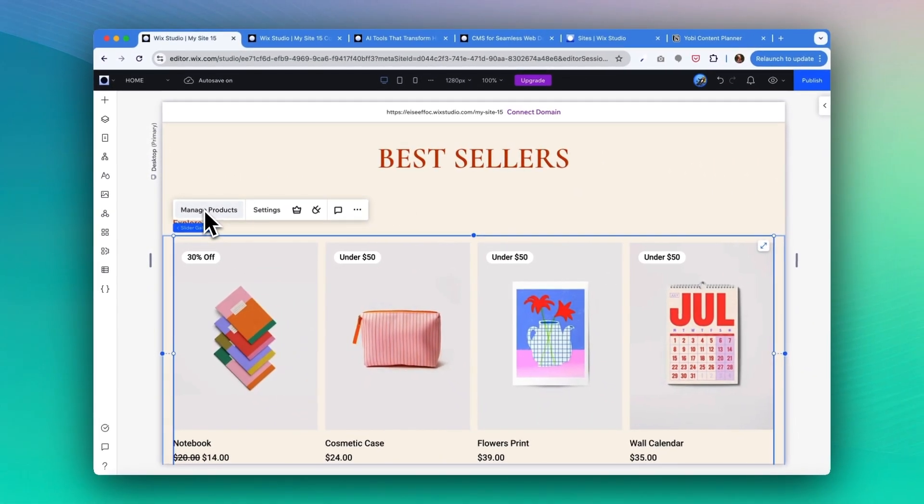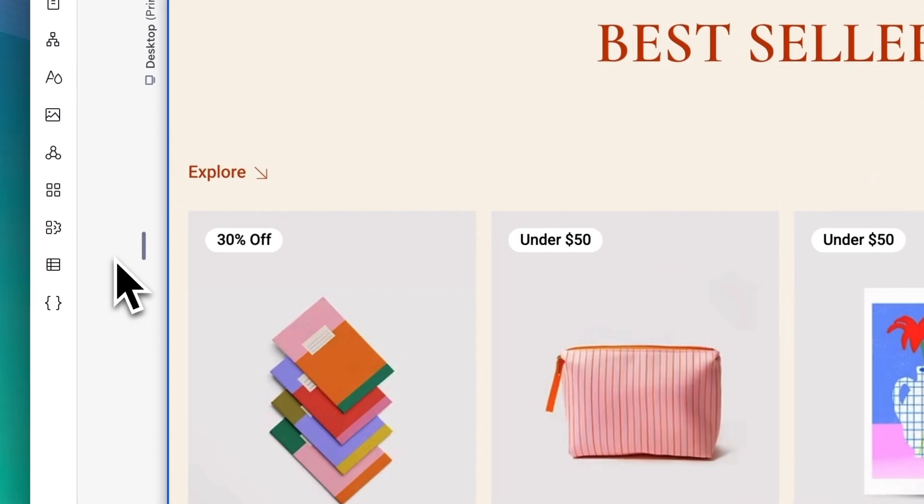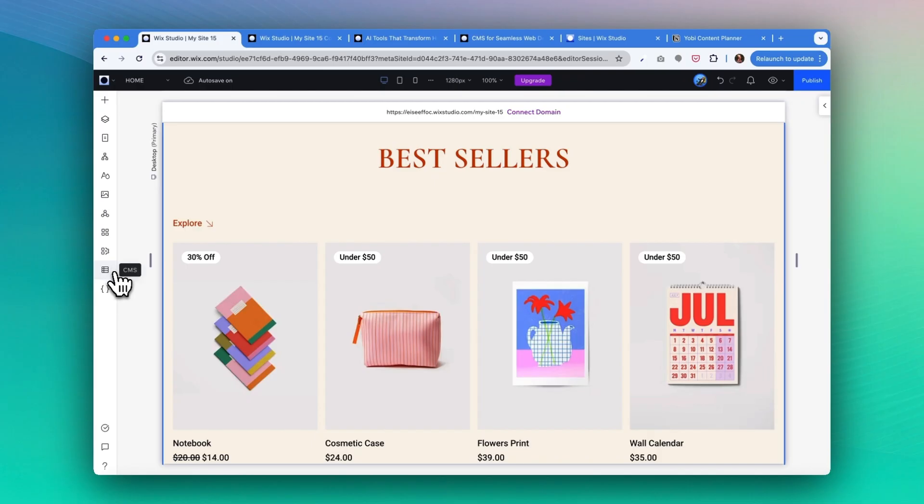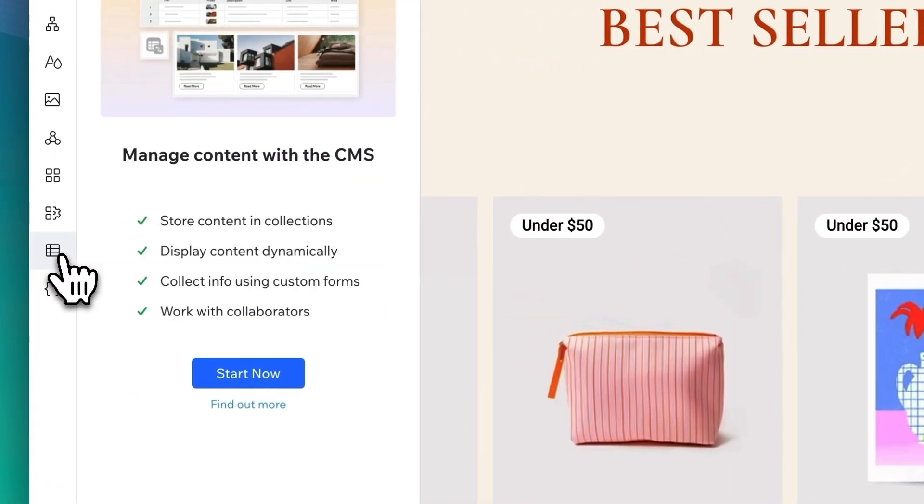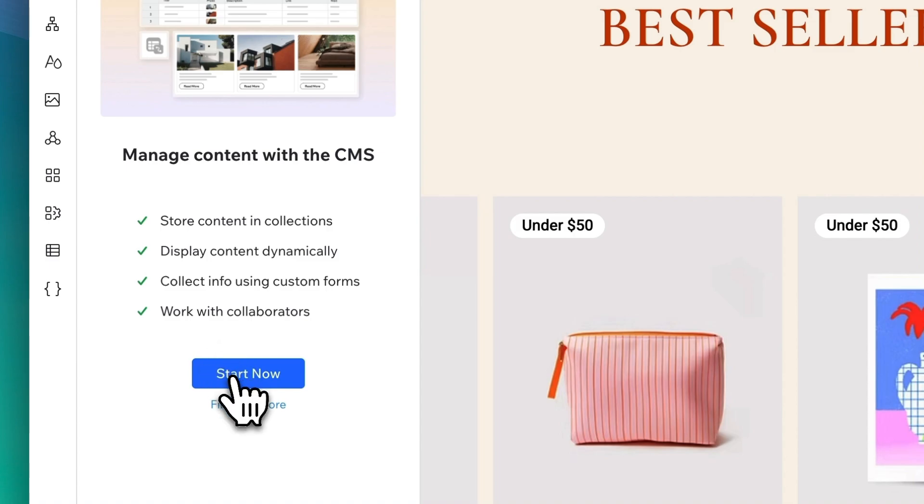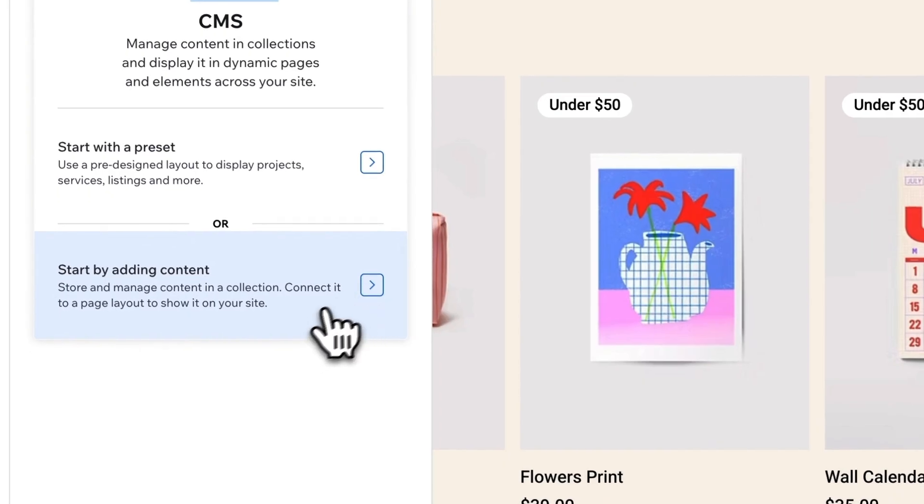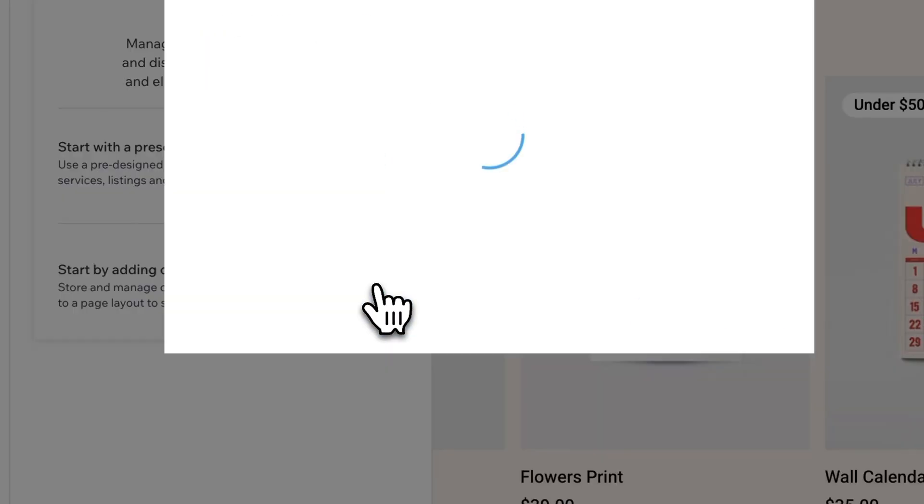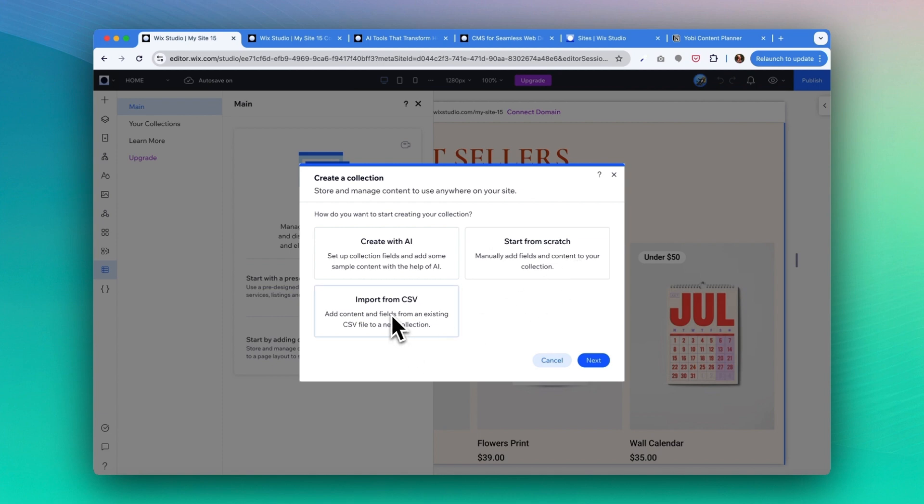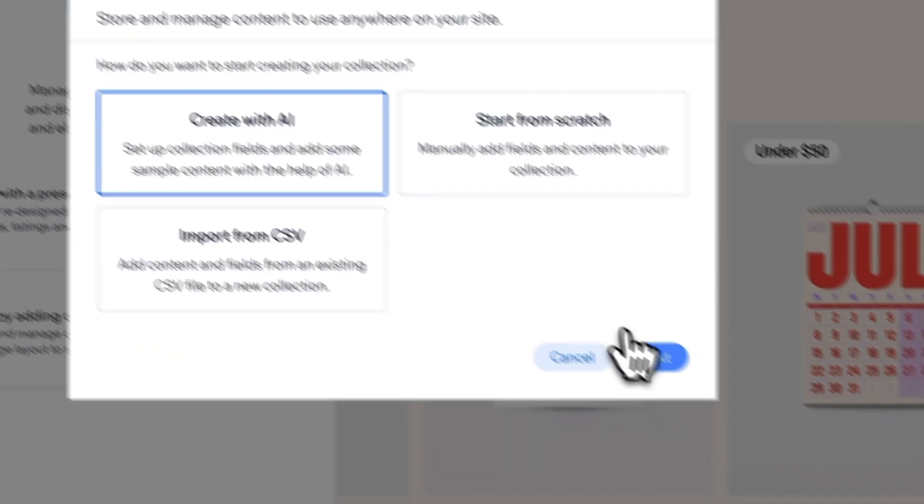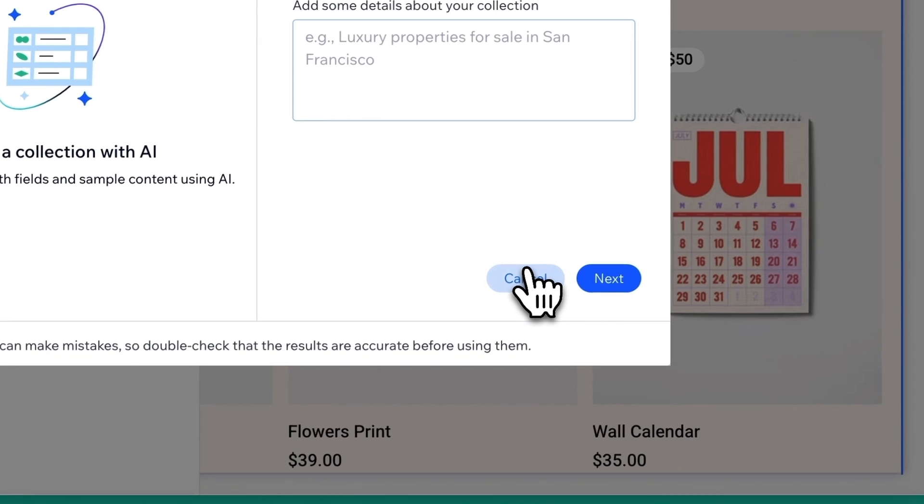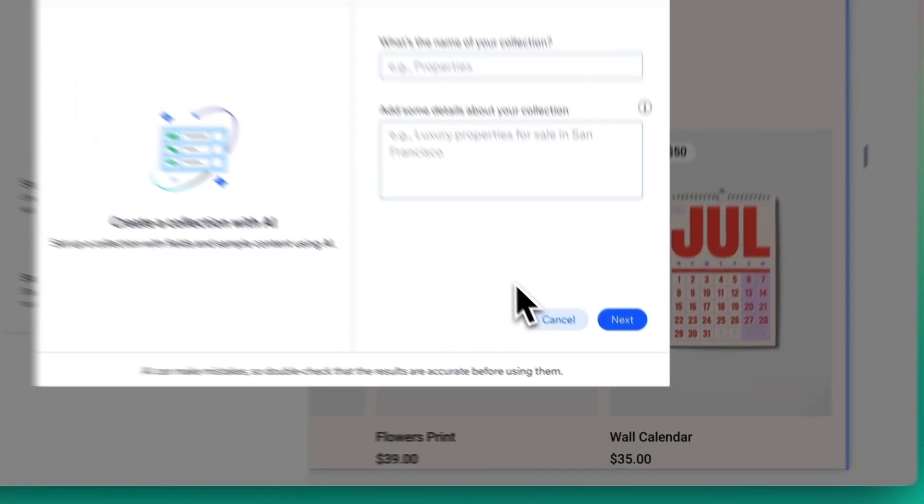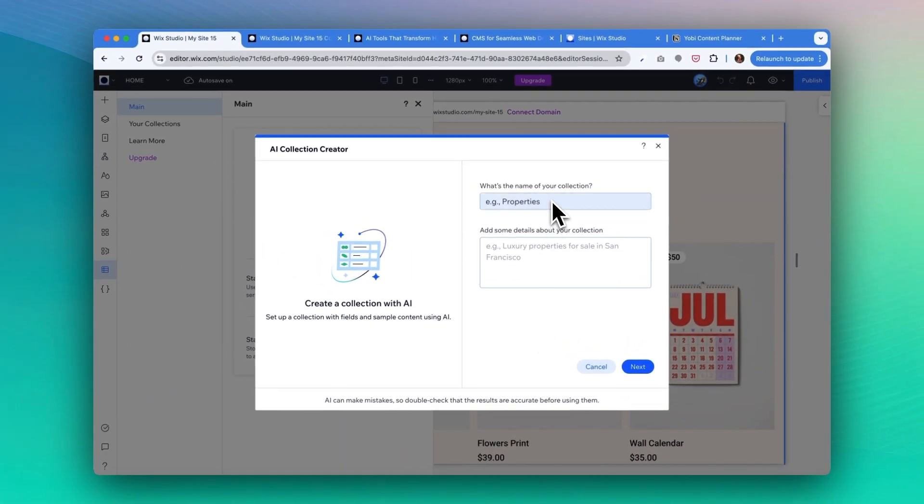To start with CMS, you can click on this CMS button. From here you can click on 'start now'. As you see, you have the option to start with a preset or start by adding content. I'm gonna click on 'start by adding content'. Now you have three options to start creating your collection. You can either choose to create with AI, start from scratch, or import from a CSV file. Let's take a look at 'create with AI next'. Cool! So here it asks you what's the name of your collection, and you can add some details about your collection. There we go. I'm gonna click on next.